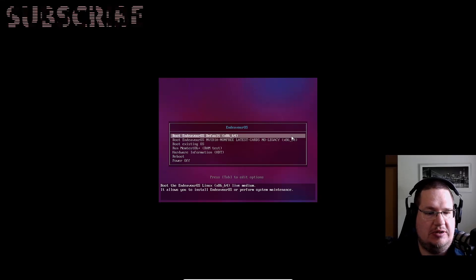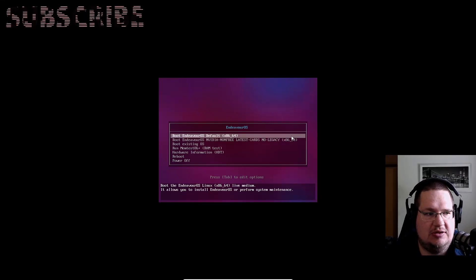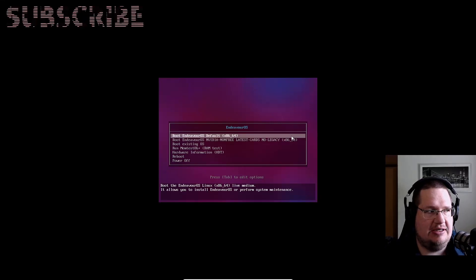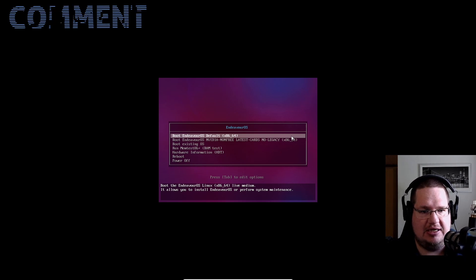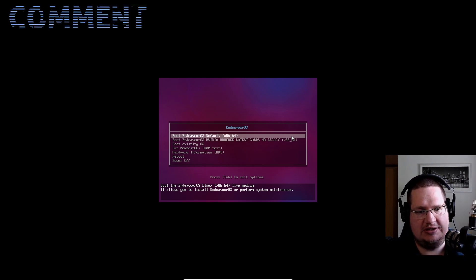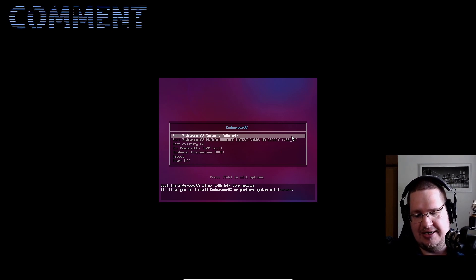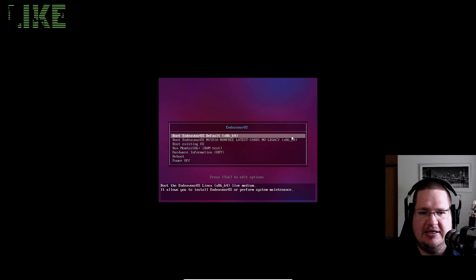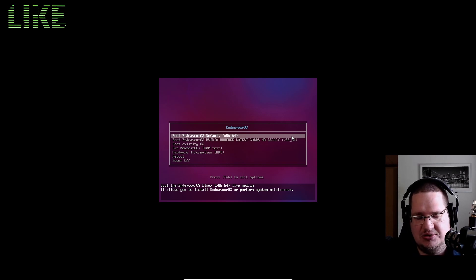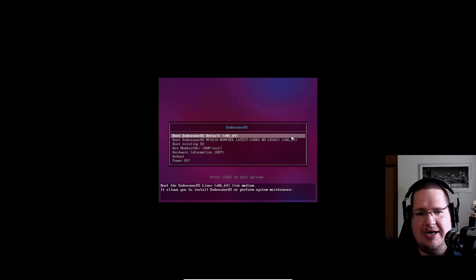Greetings, amazing humans, aliens, and robots. It's time for me to reinstall my EndeavourOS because I've been messing around with it too much. I thought, why don't I install it with you guys?